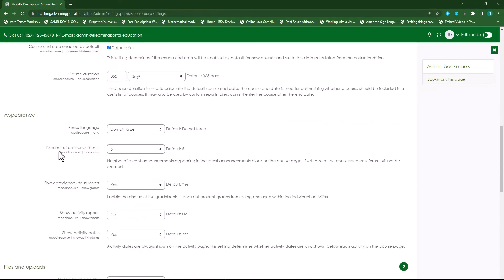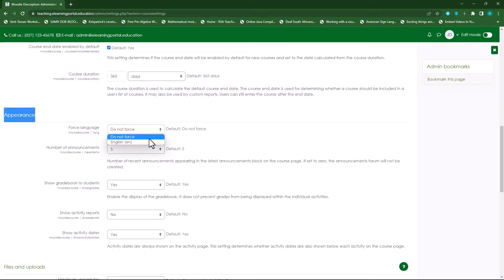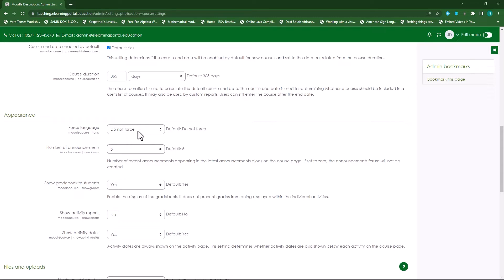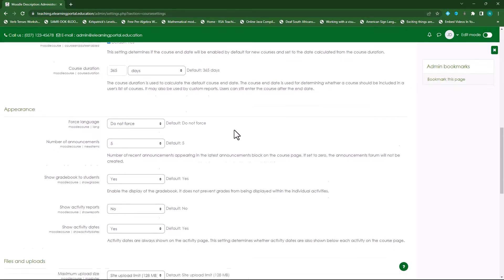Now under appearance you can force a language, so let's say you have more than one language pack installed in your Moodle site, you can actually select a specific language that you want all learners to take, or you force the language on all learners.